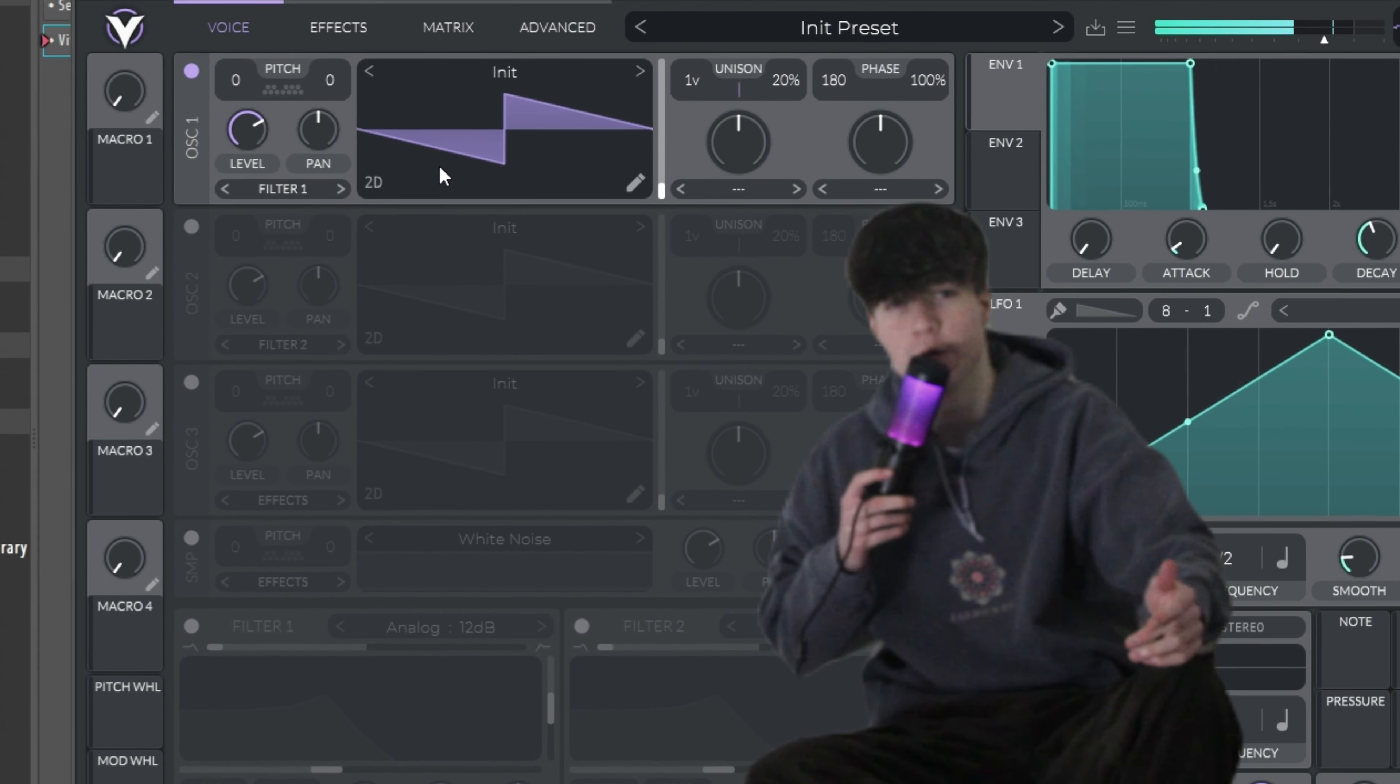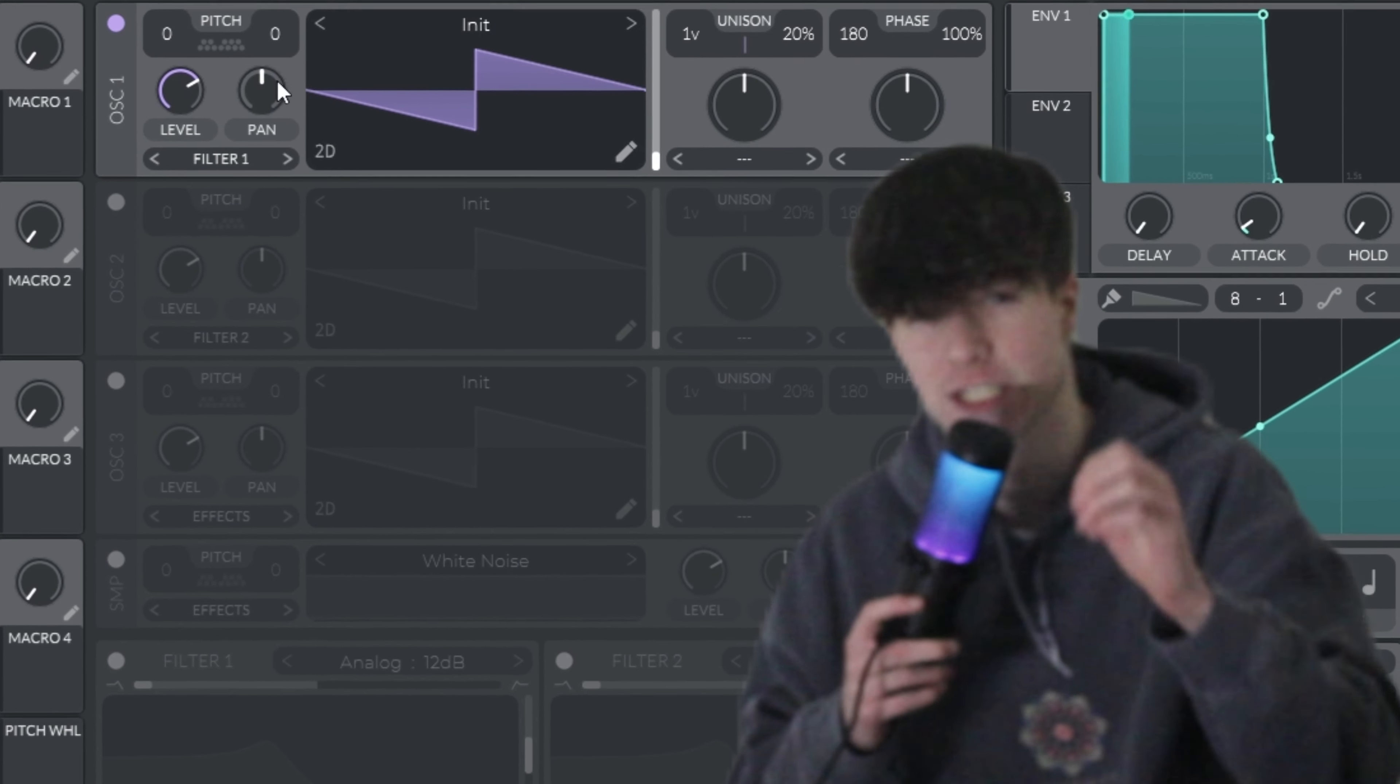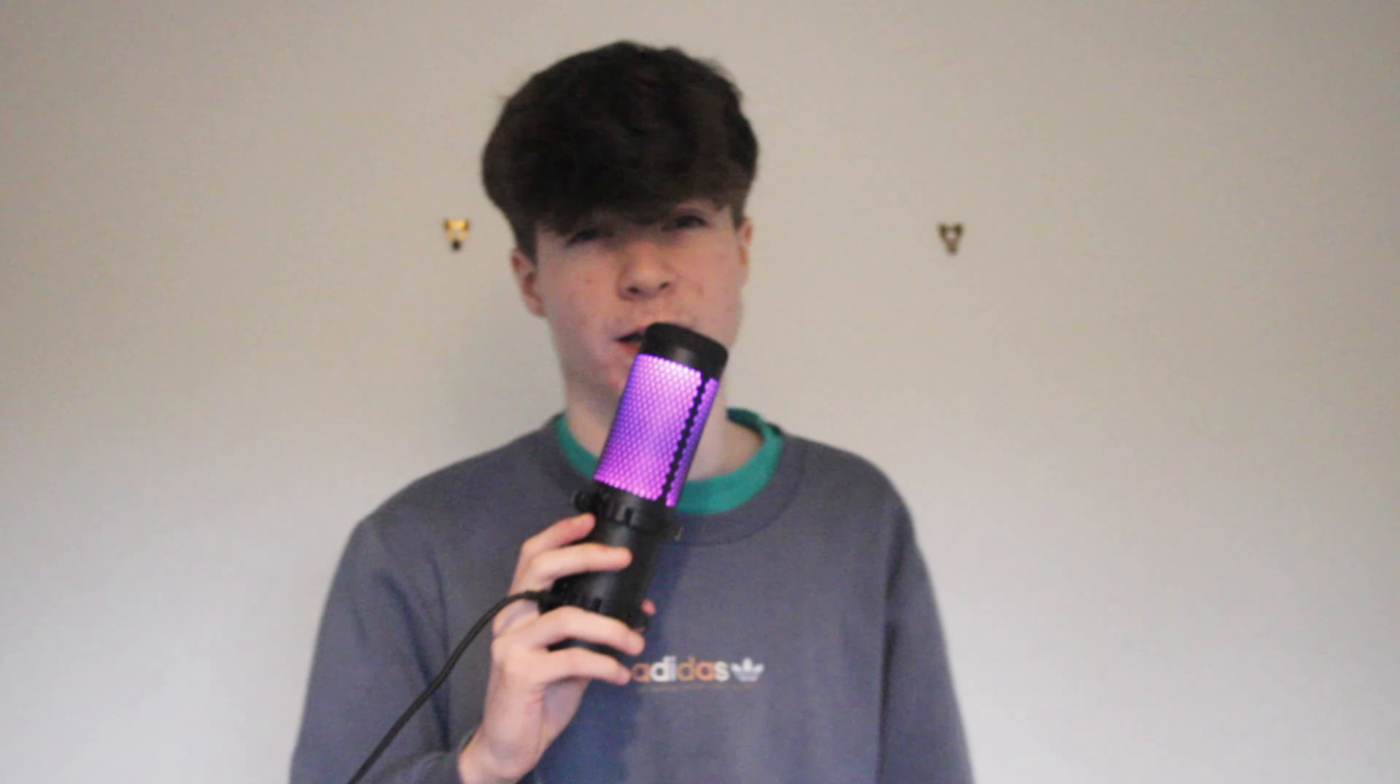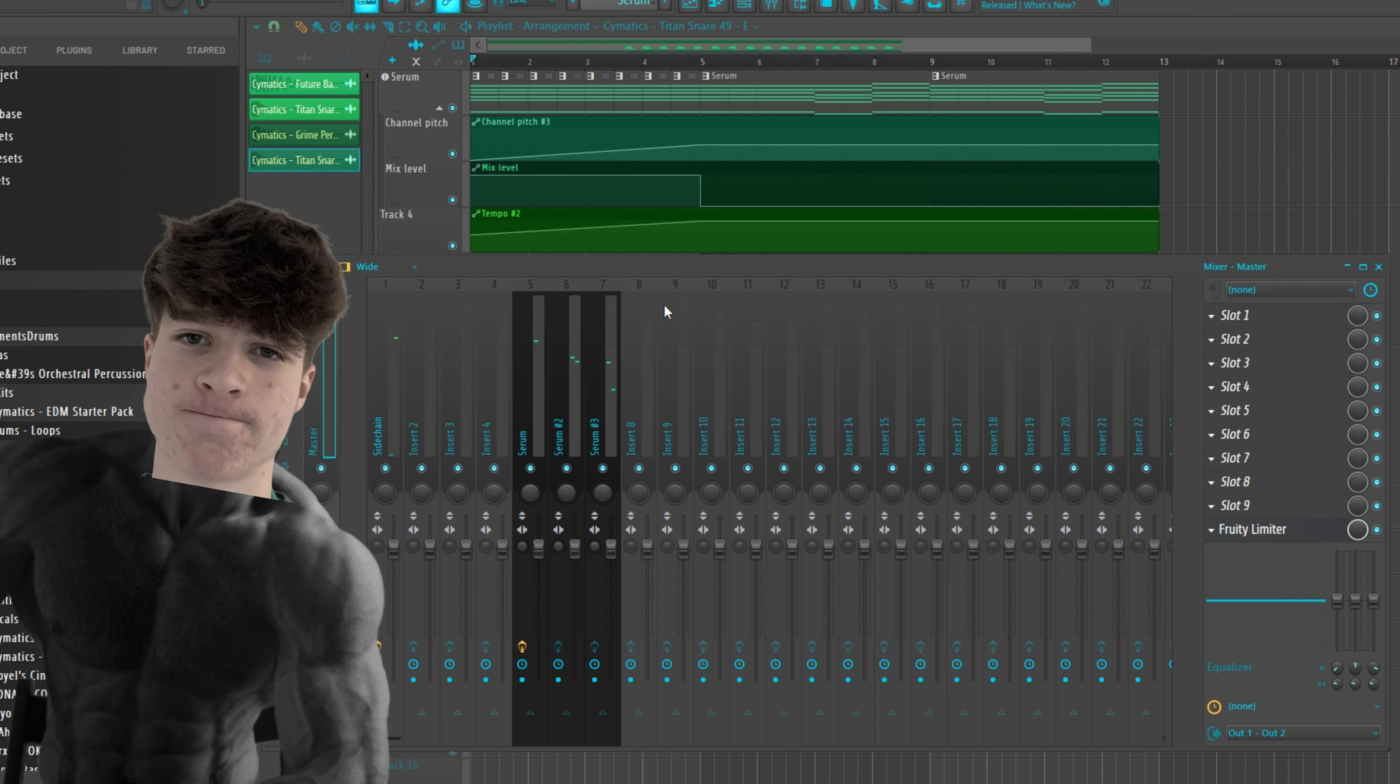But this is Vital. Vital is completely free. It looks a little bit more scary than it actually is, so don't worry. So just play about with the different bits and you're guaranteed to make some good sounds.